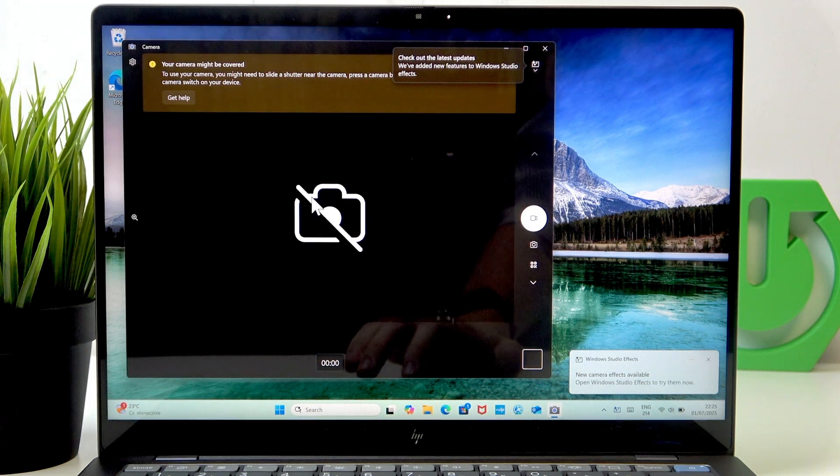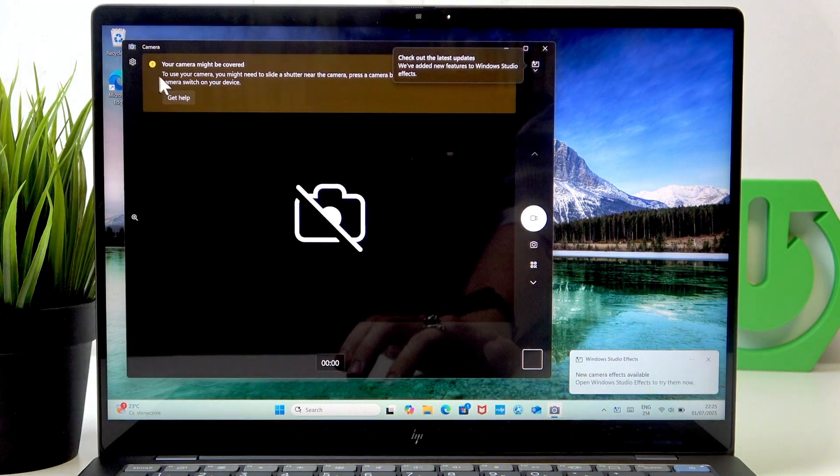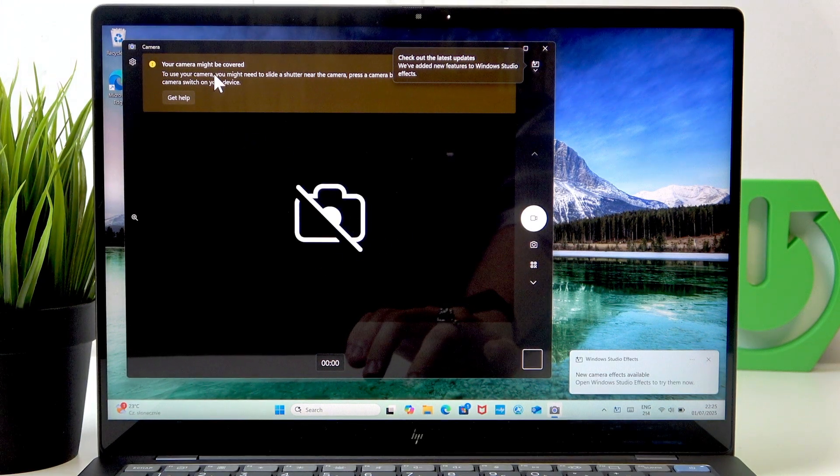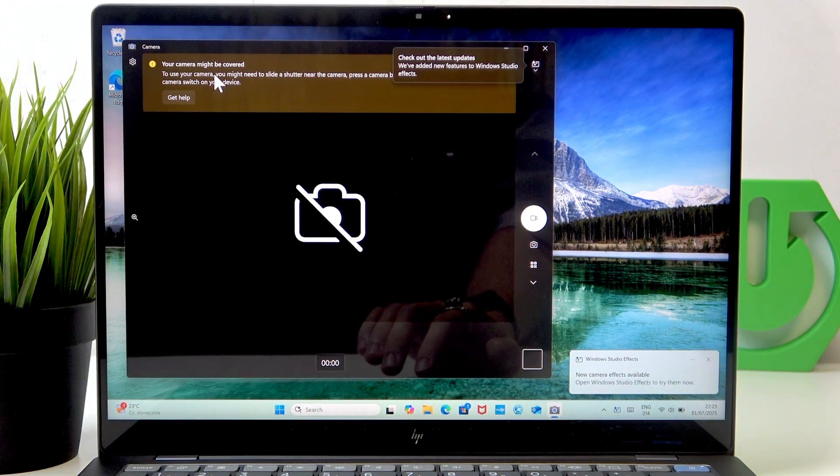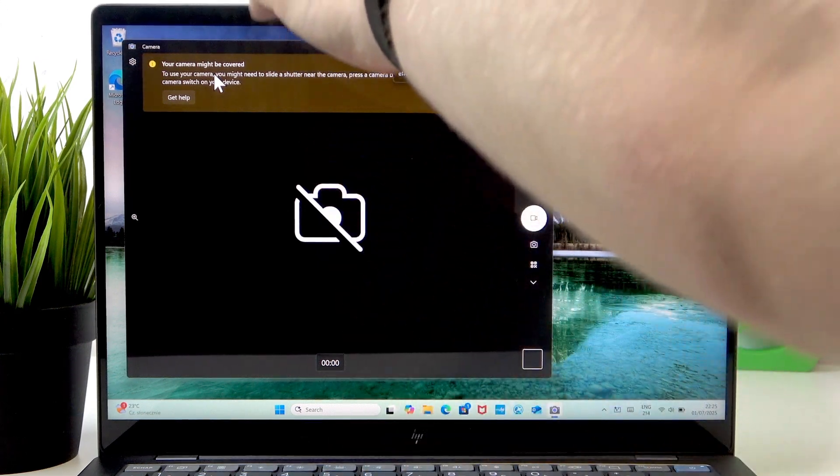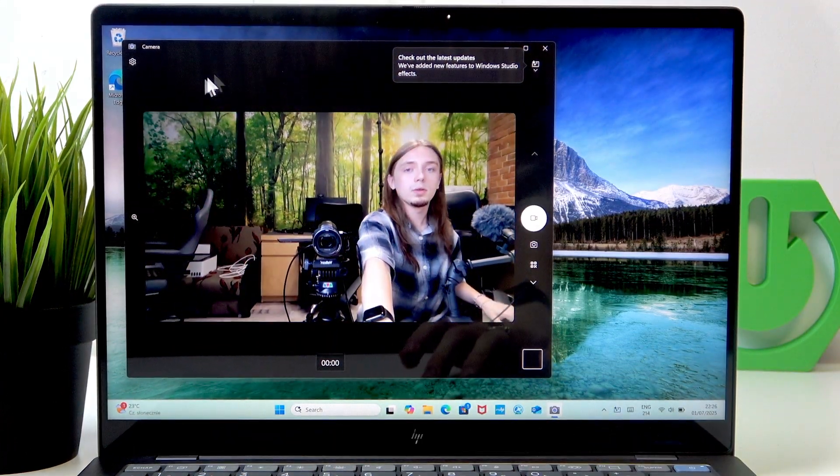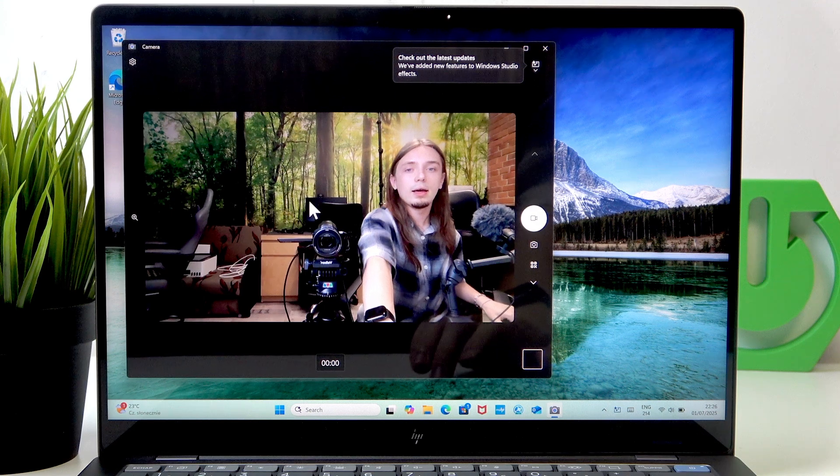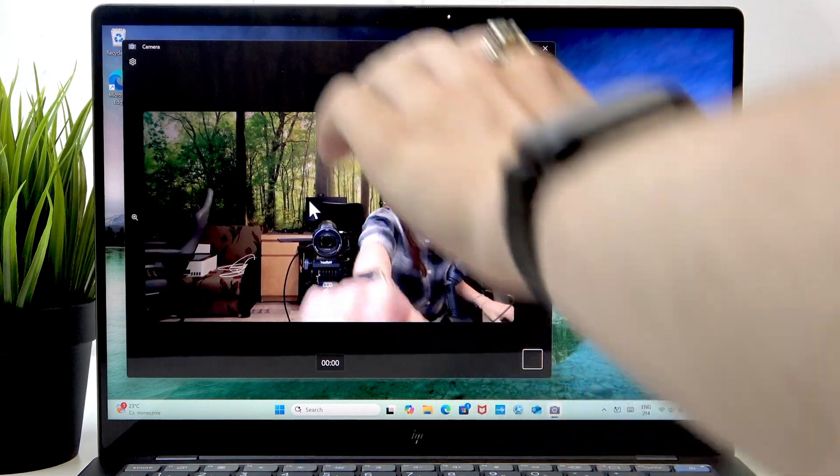And you can see it says that the camera might be covered. It is indeed true. If I uncover it, you can see it works now.